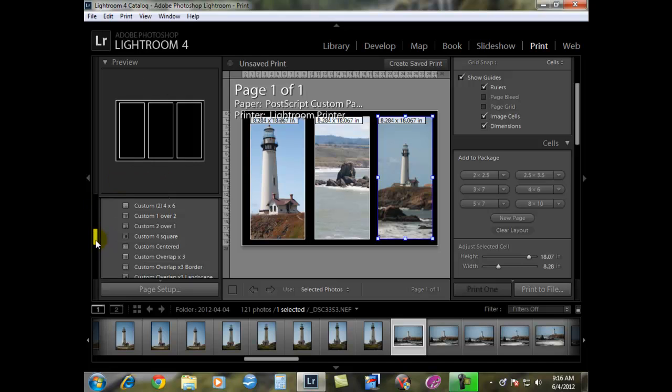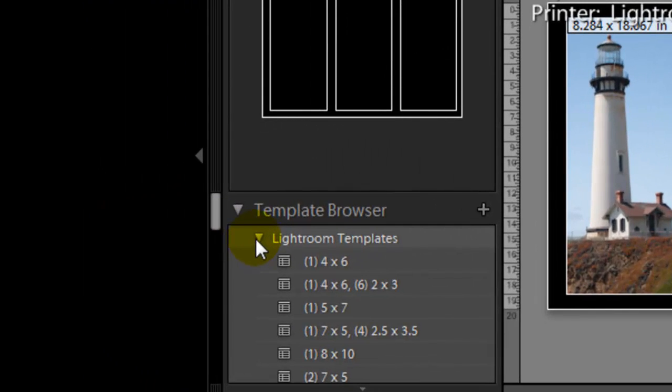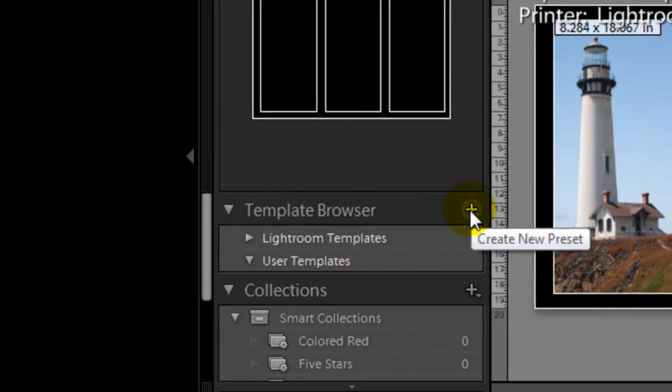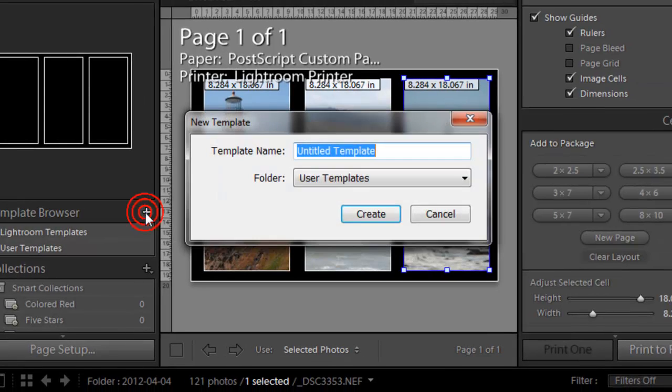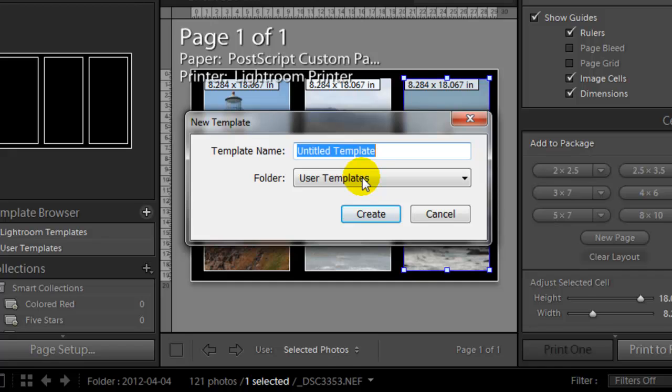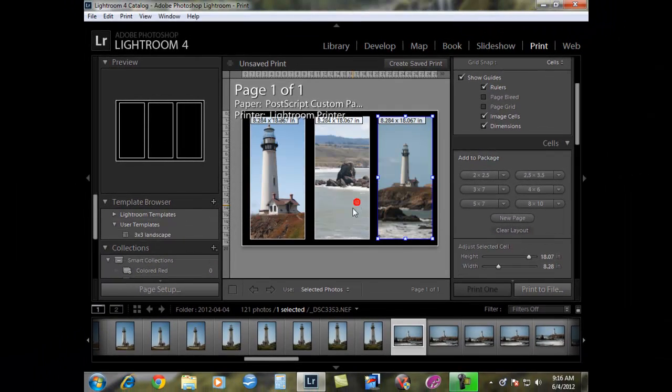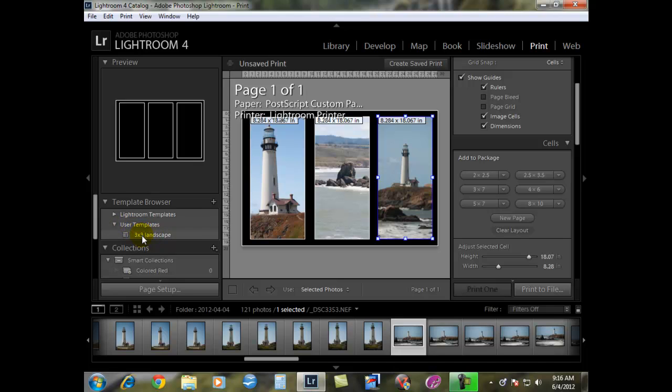What you have to do at this point is go to the top of your template browser and click on the little plus. We're going to have to create our own templates so we can just go back to it and use it as we need it. This one I'm going to call a three by three landscape. Then it'll be under the user templates and I'm going to hit create. Now under the user templates we have this template selected for us. That's how you do it.